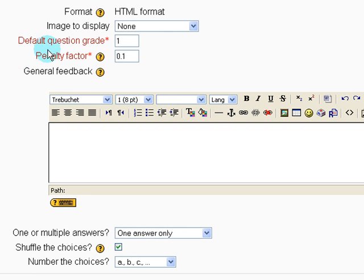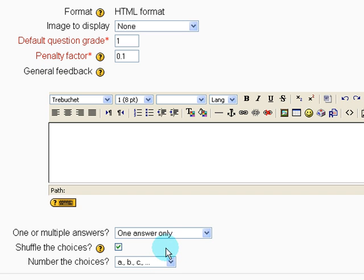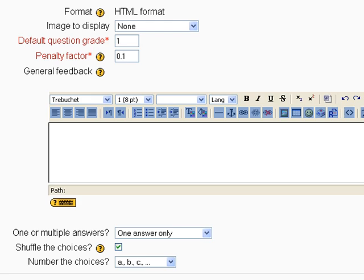We're going to have the same settings here. Default question grade one. Penalty factor we're disabling later. And for the answer choices.